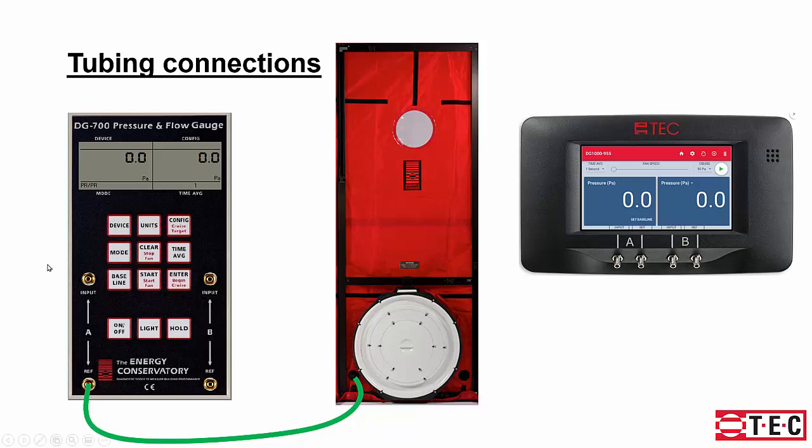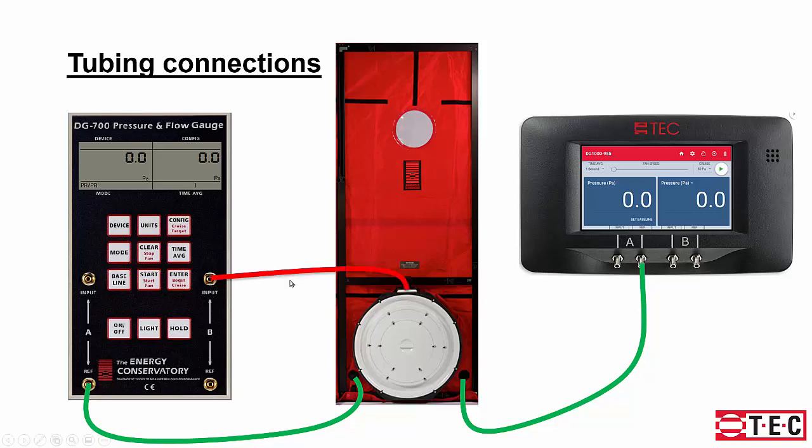With the DG1000, instead of up-down input reference, it's left-right input reference. So we'll go reference on channel A to the outside, and then input on B to the fan and input on B to the fan.